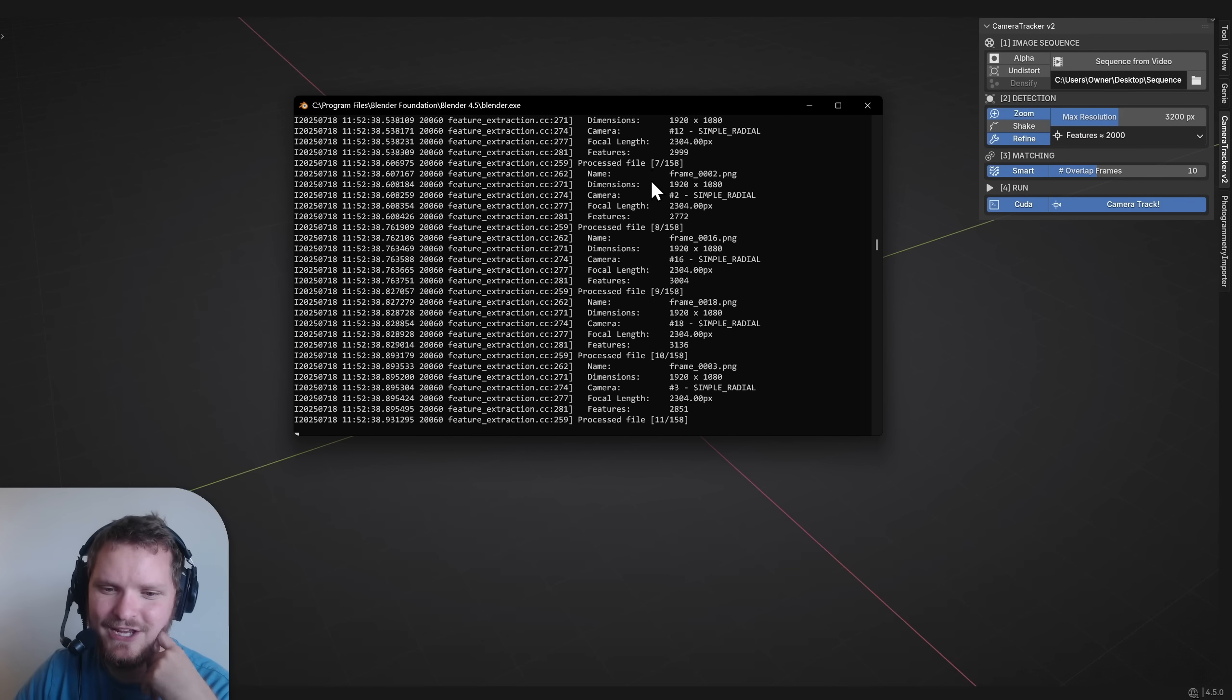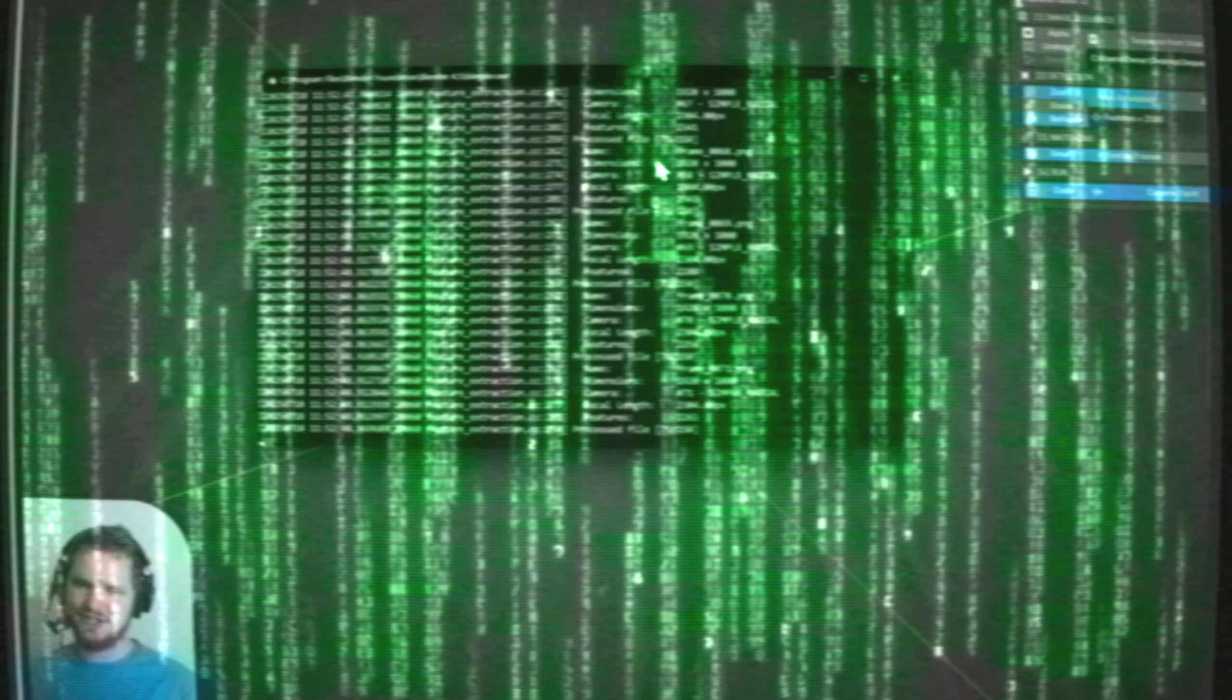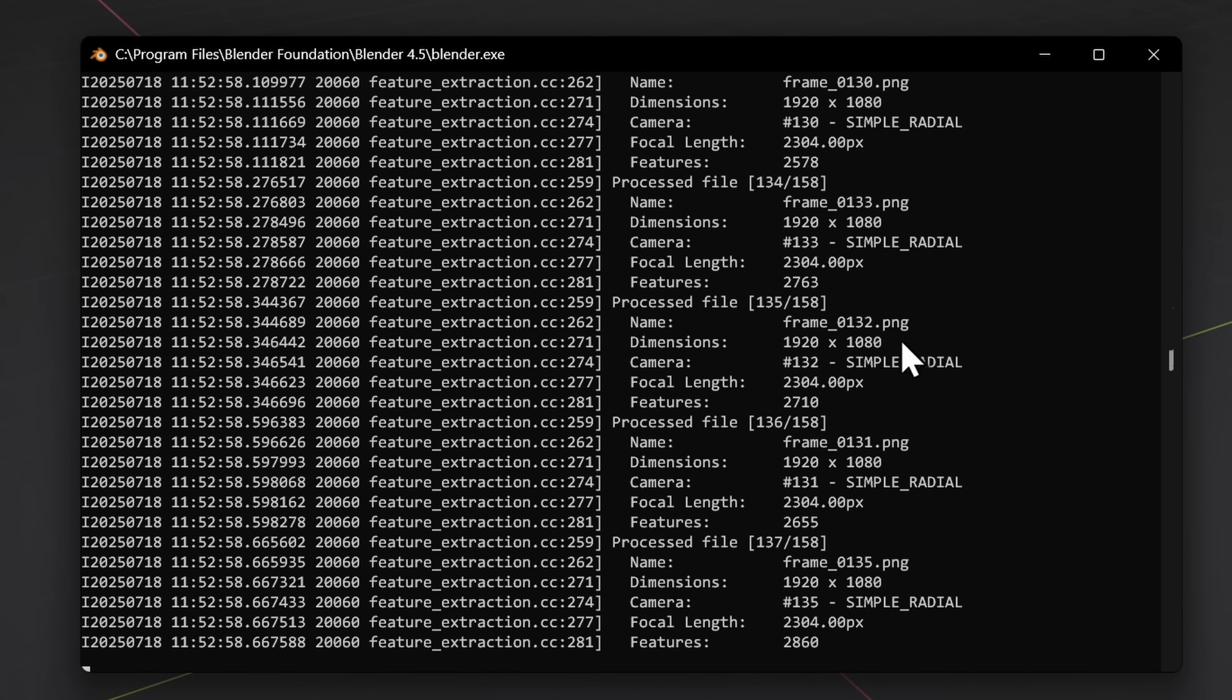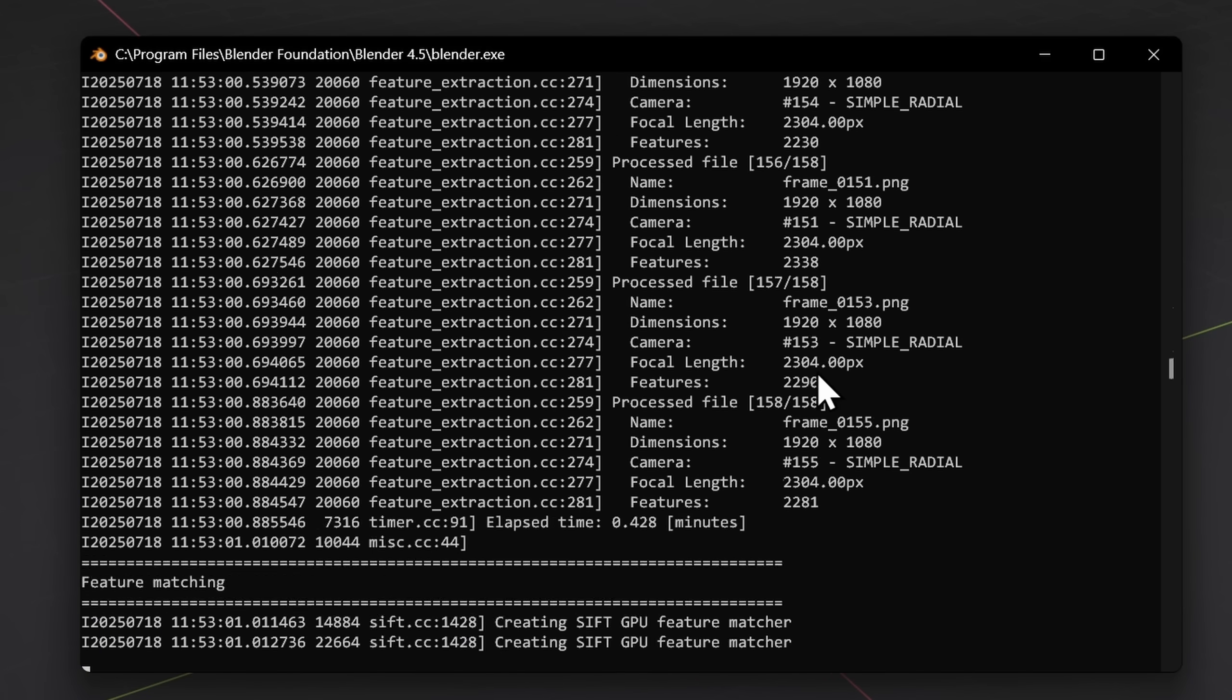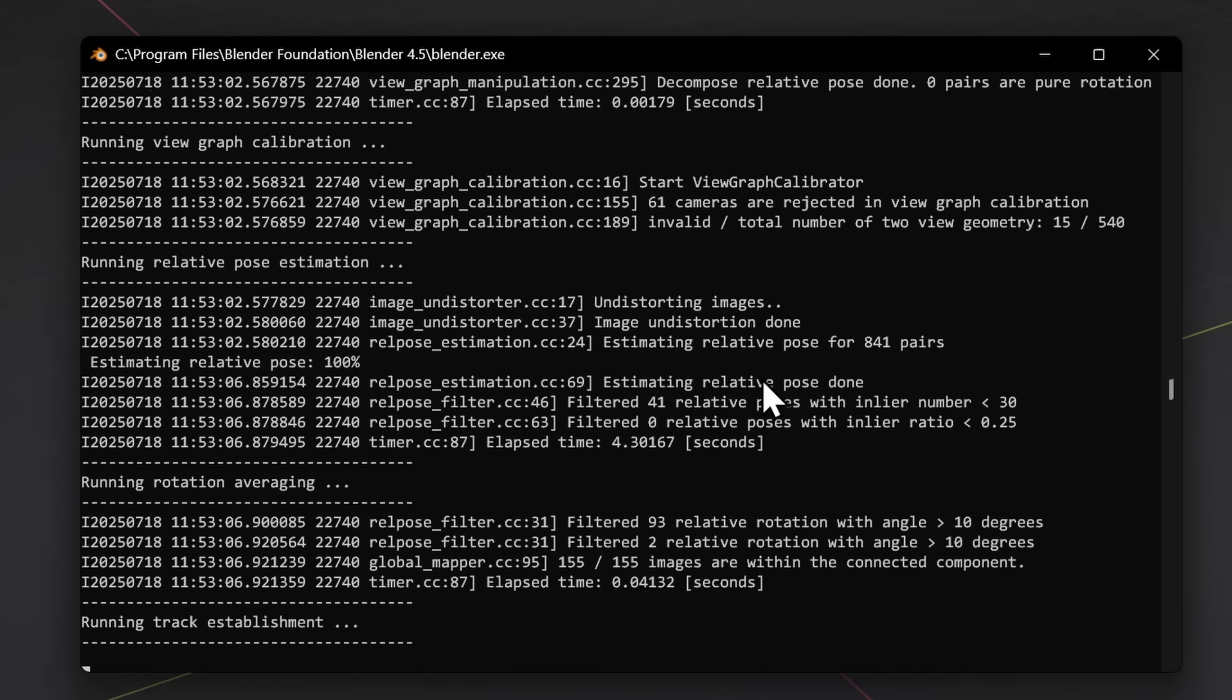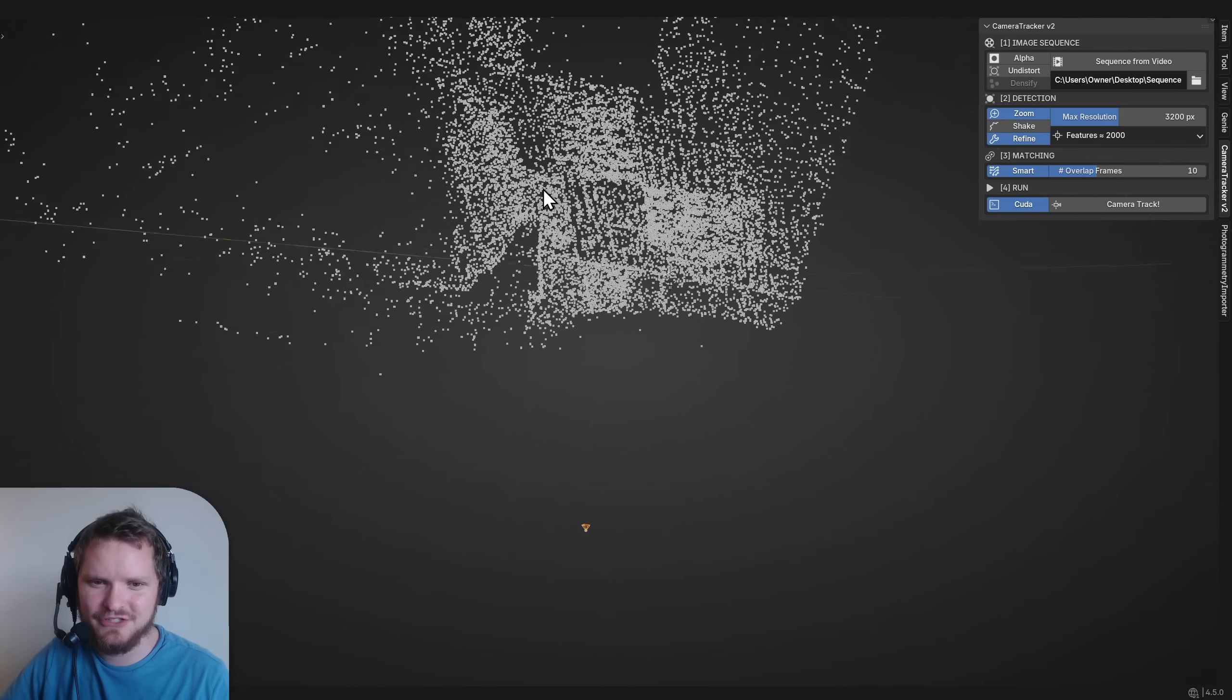You're going to see this command prompt making you feel like a hacker. Can we get a matrix rain effect? You're going to see it's first of all going to extract features. The longer the shot, the longer this will take, and then it's going to match it, and then it's going to solve. So this will take like two or three minutes. And boom, just like that, we have our Bing.